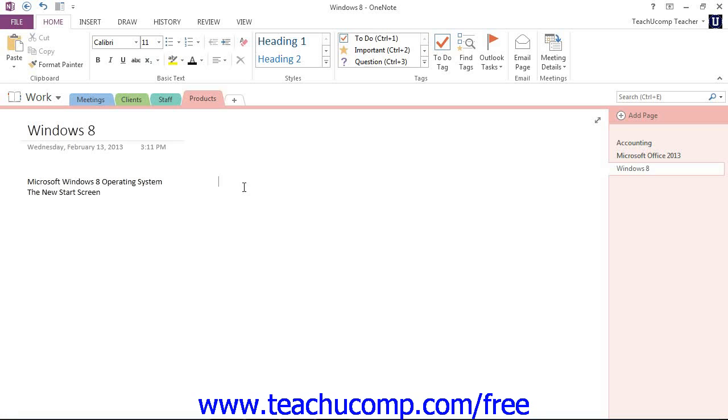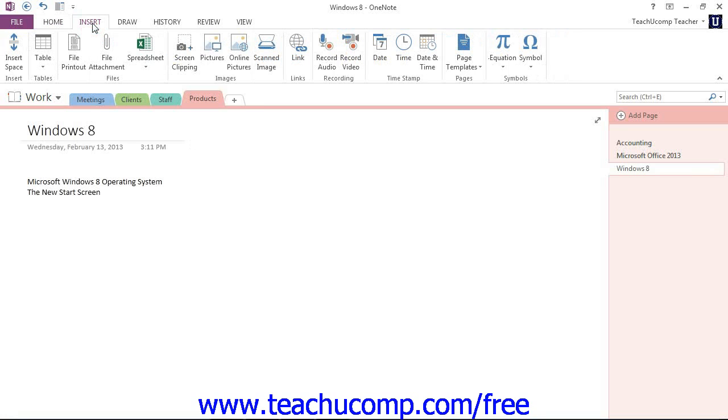Then click the Insert tab in the ribbon and look in the Files group right here. Click the File Attachment button.